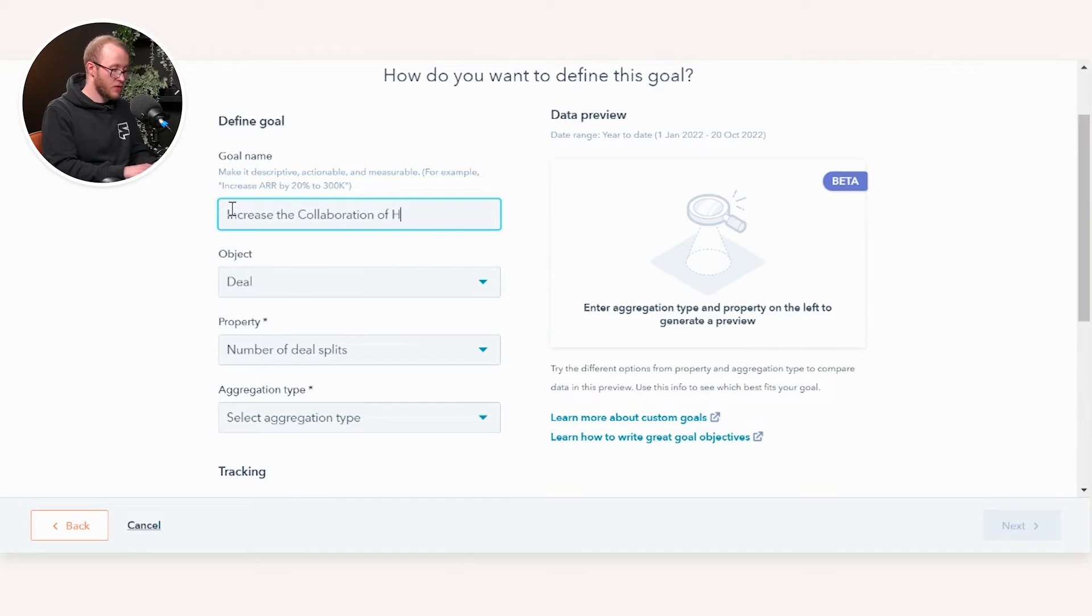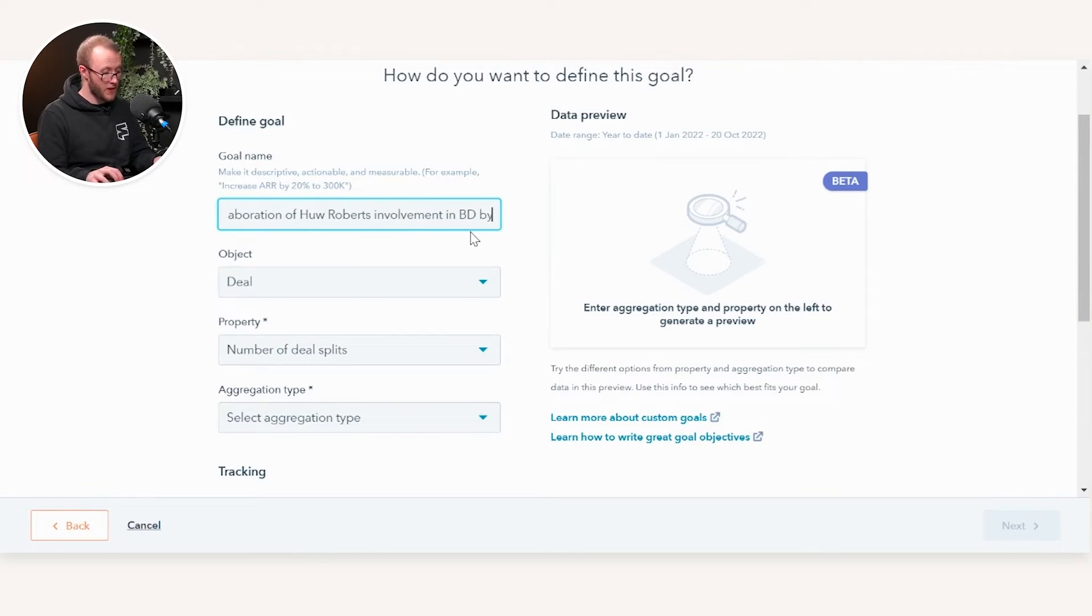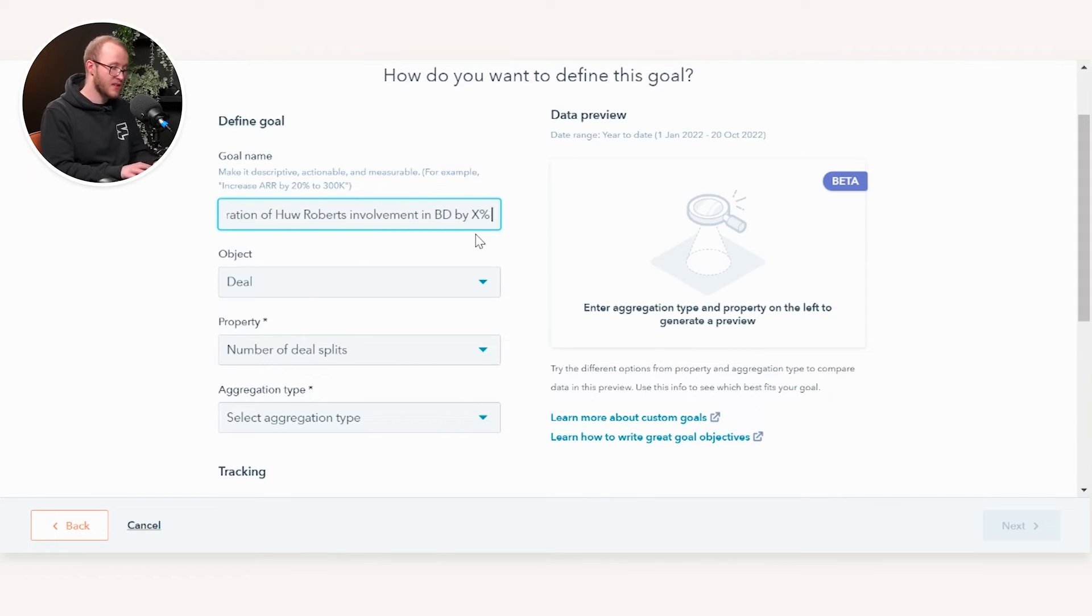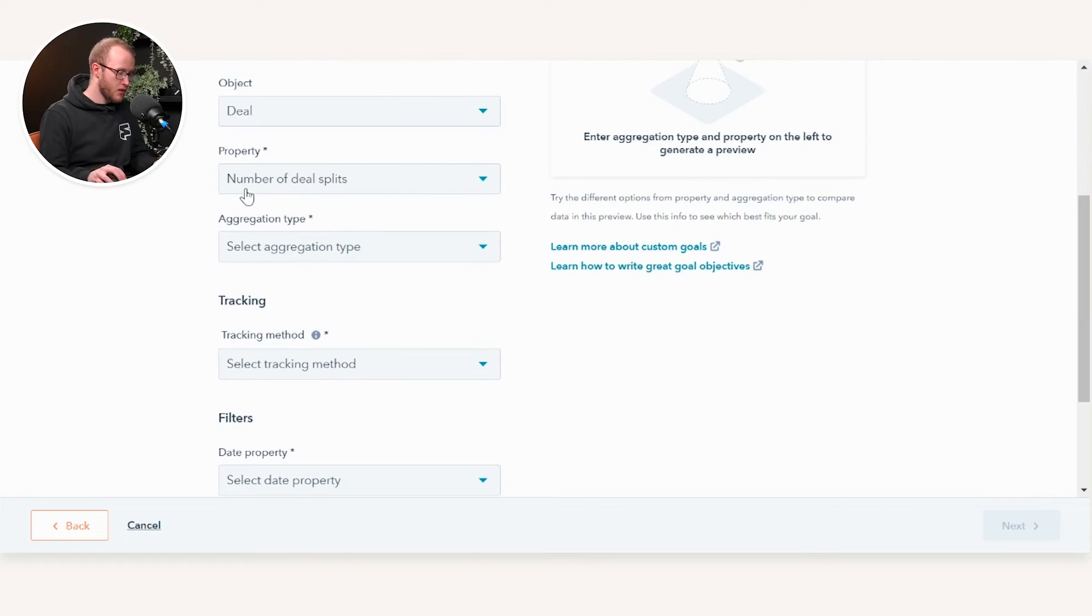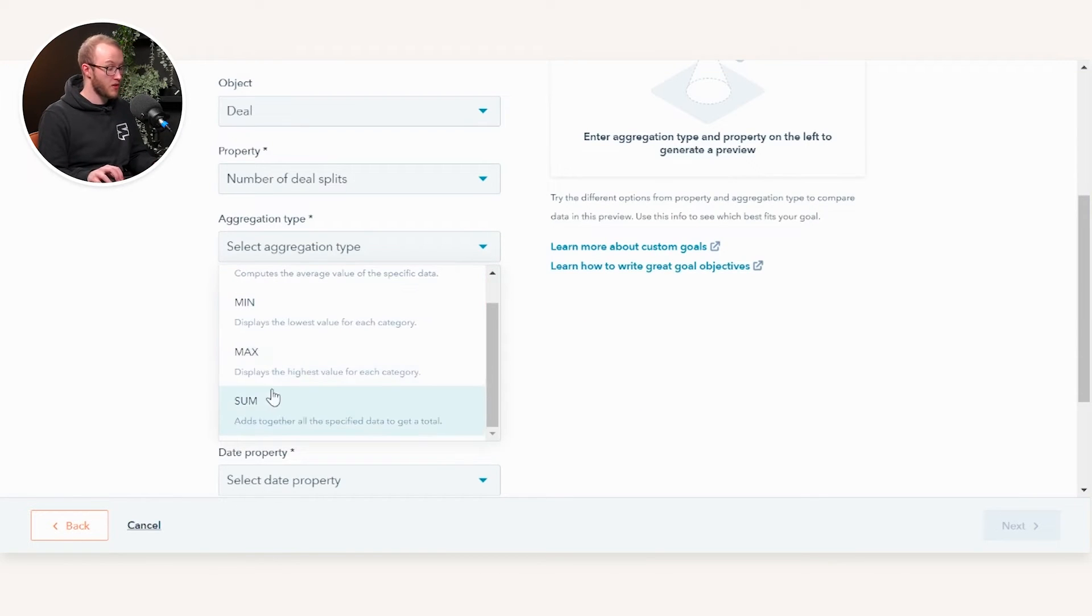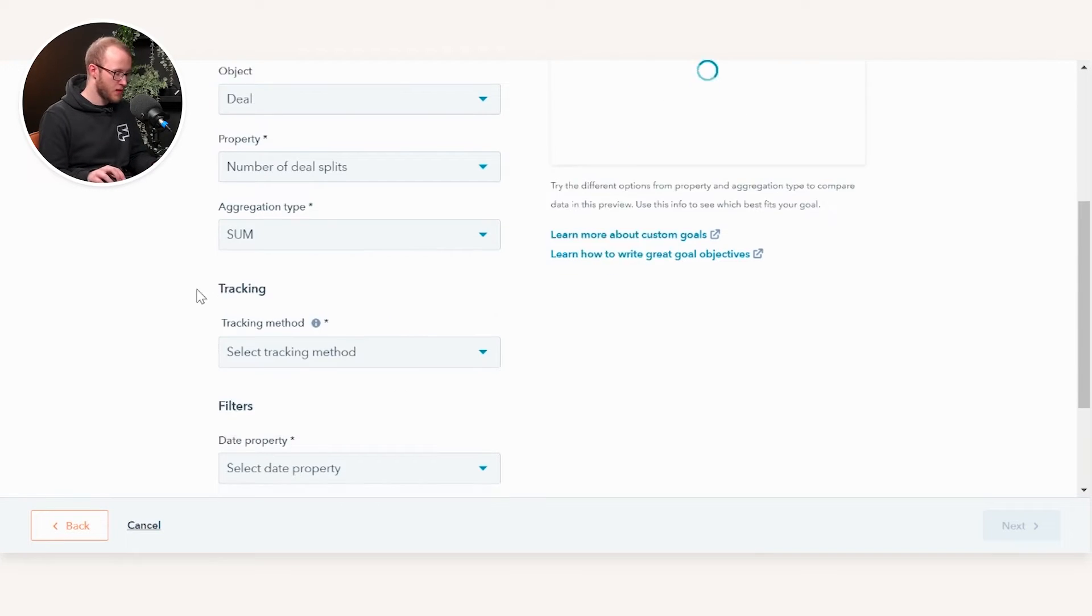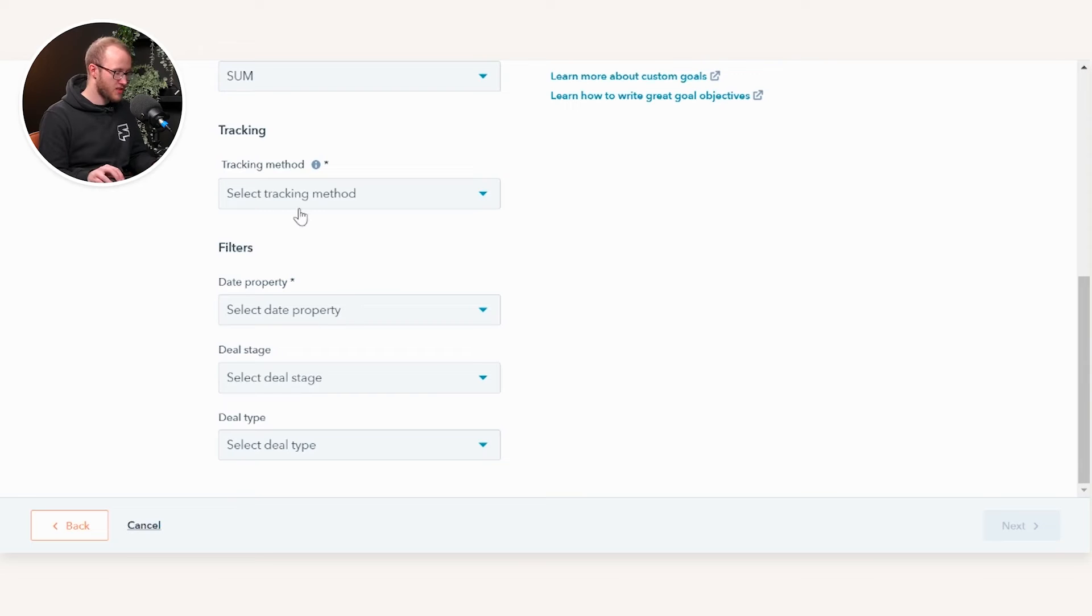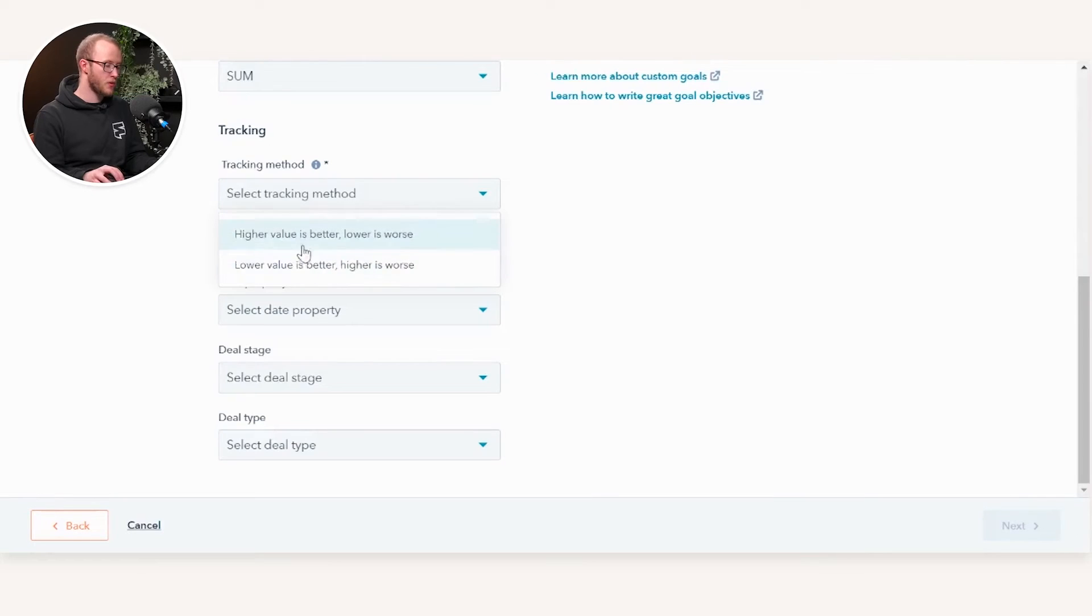It's best practice to make this SMART, so make sure it's specific, measurable by a percent, and timely by a time frame. If you're ever unsure, HubSpot provides an example at the top of the screen. You can select the property and what the aggregation is. For example, if you want to target him on the total he's done or the average over a specific time period, we're going to select Sum. We're going to track this and determine if we want it to get lower over time or higher. If we're targeting Hugh Roberts on deal splits, we want that to be higher because that would showcase more involvement with the BD function, so we're going to say higher is better.